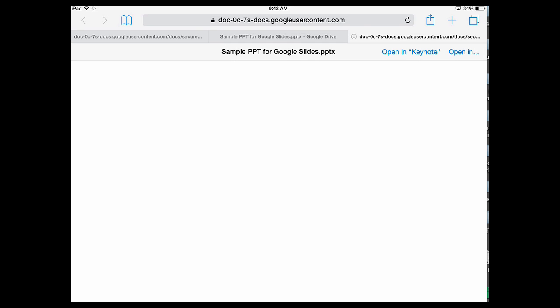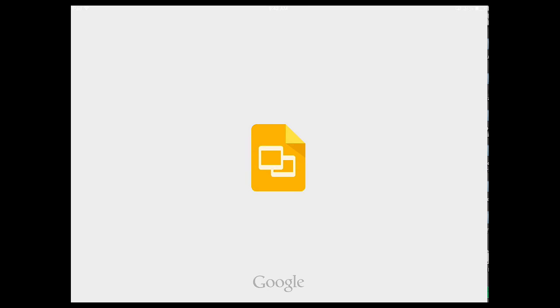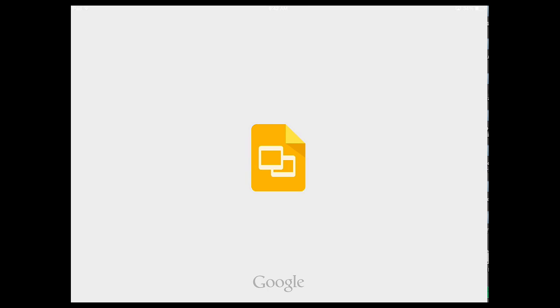Well obviously today we're working with Google Slides, so I want to open in Slides and my iPad will bounce me over to Google Slides.